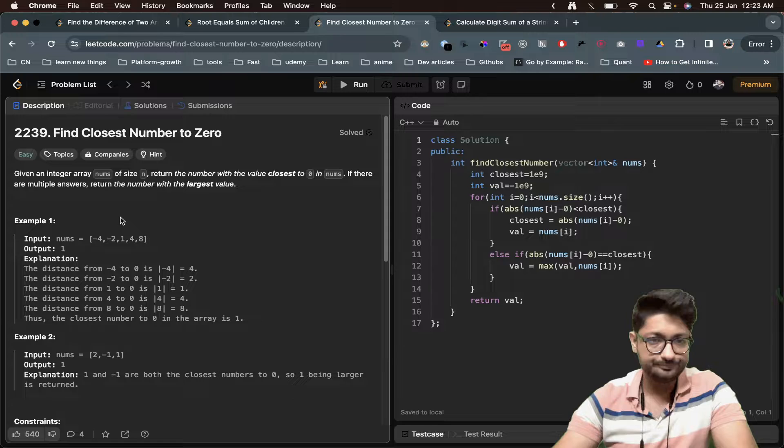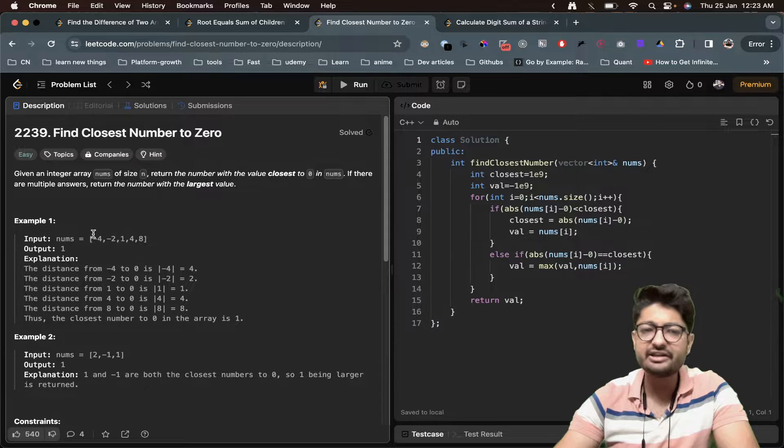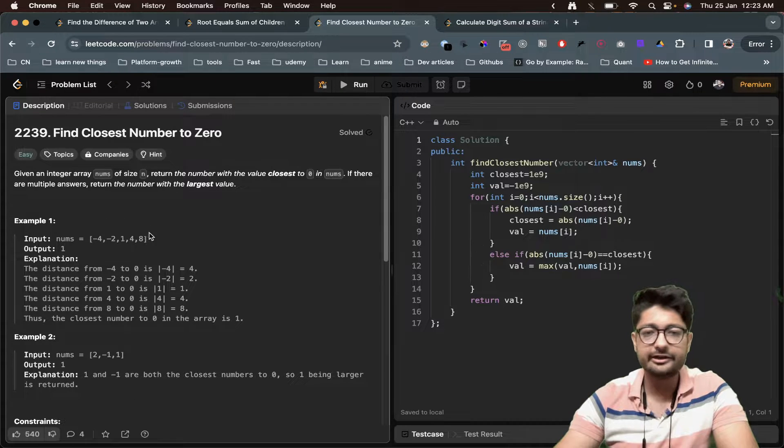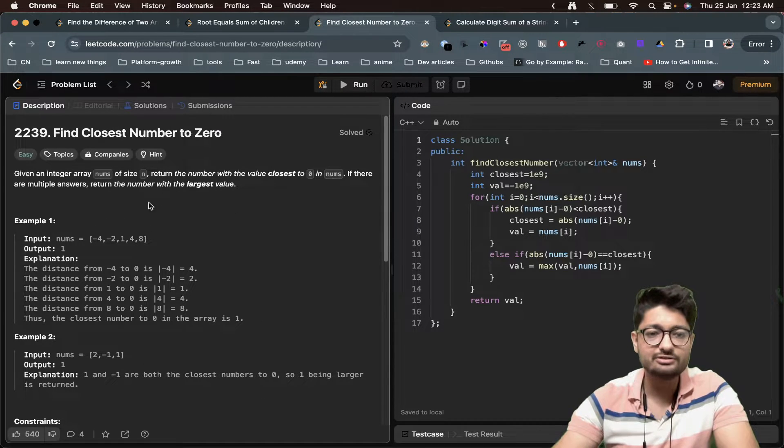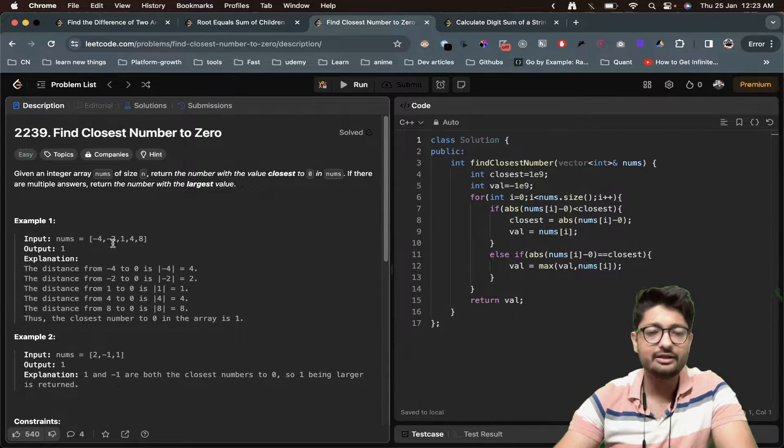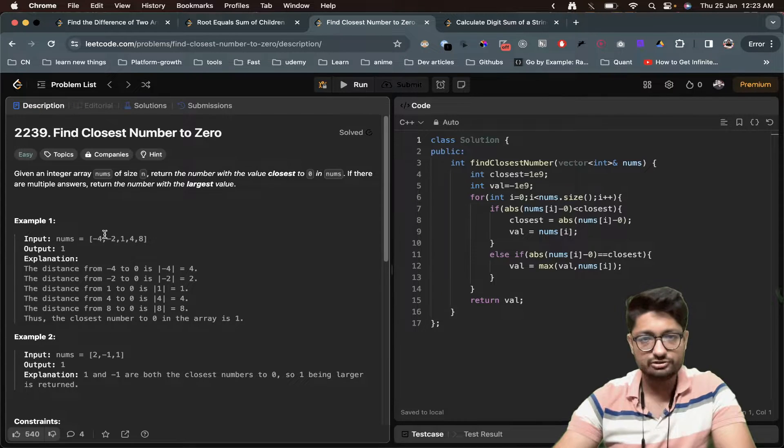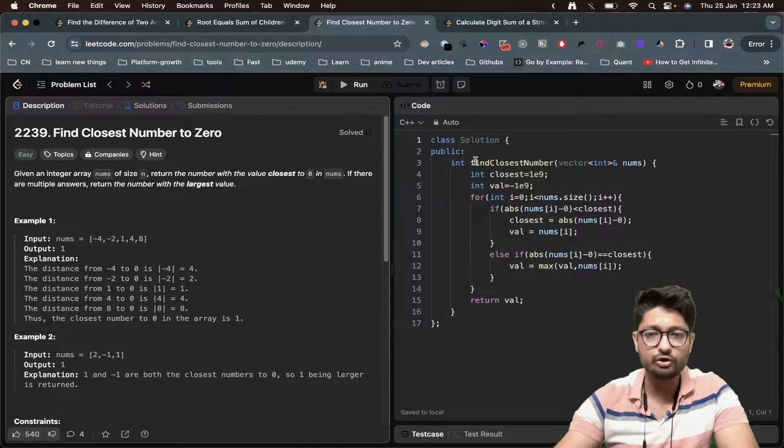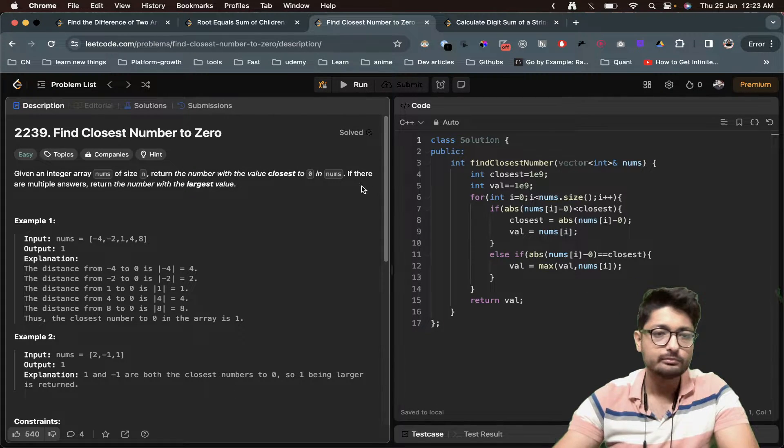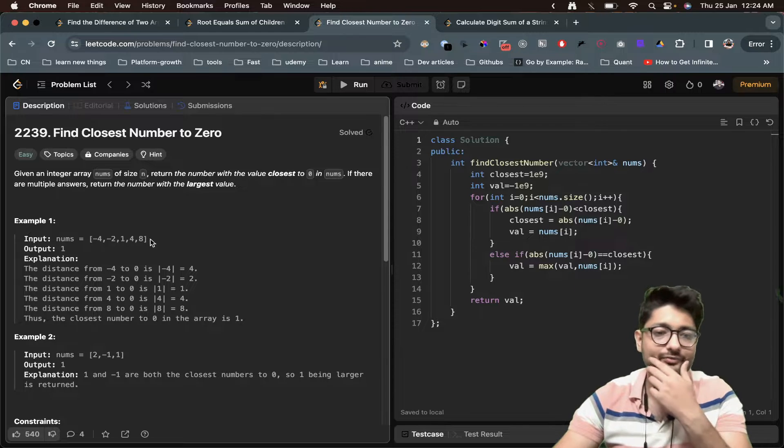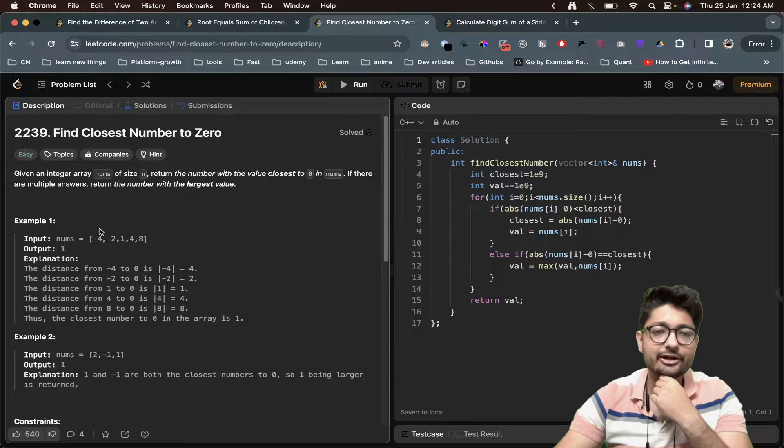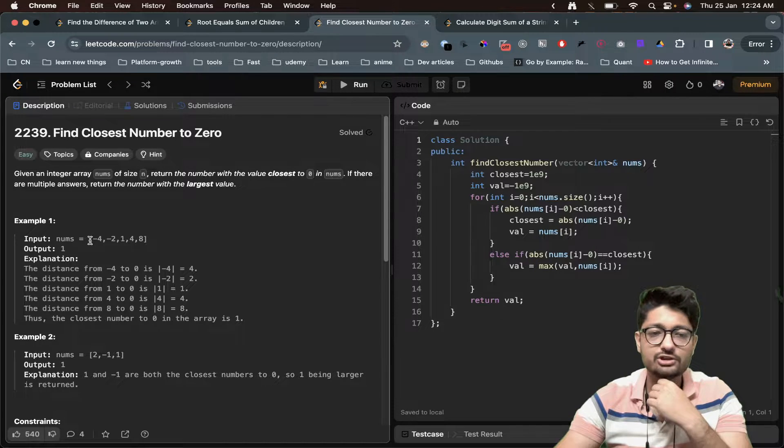You can do it in O(n), iterate over all of these values and just find out the one that is closest to zero. Nothing much complicated here. Let's move down to the code part now.